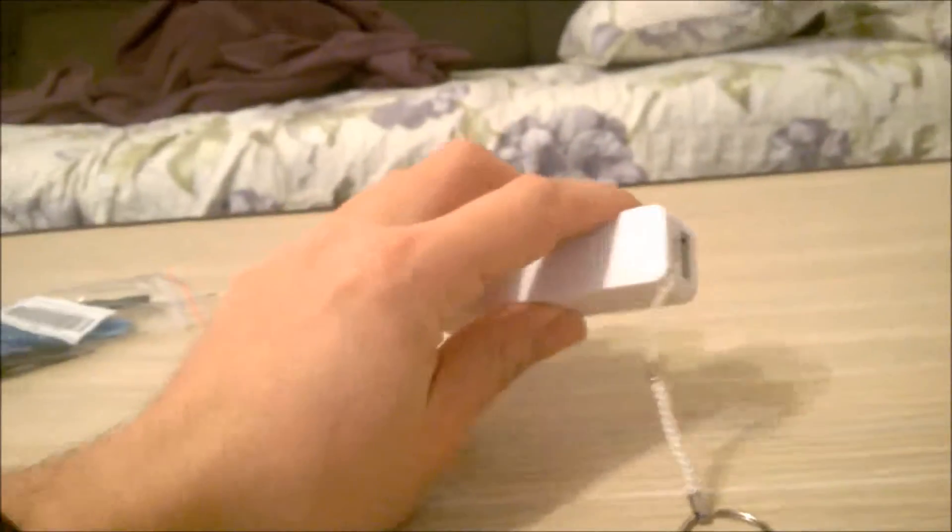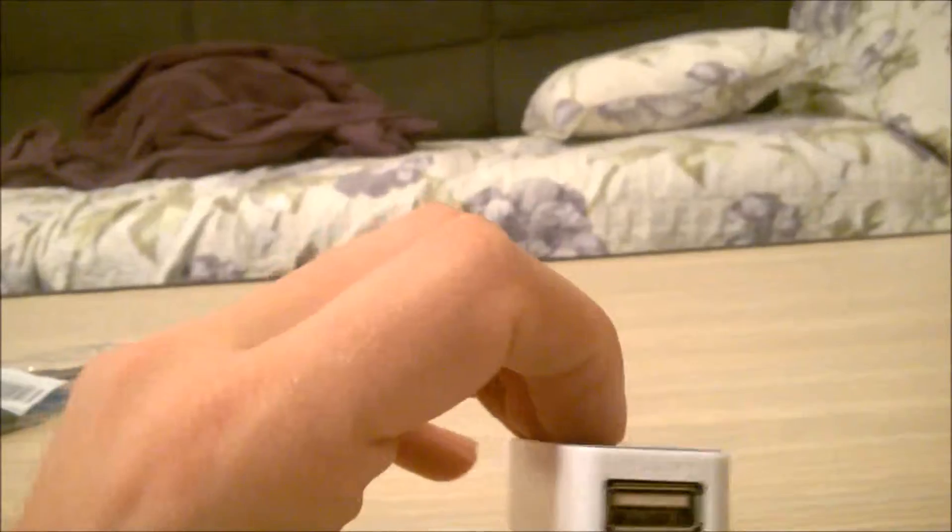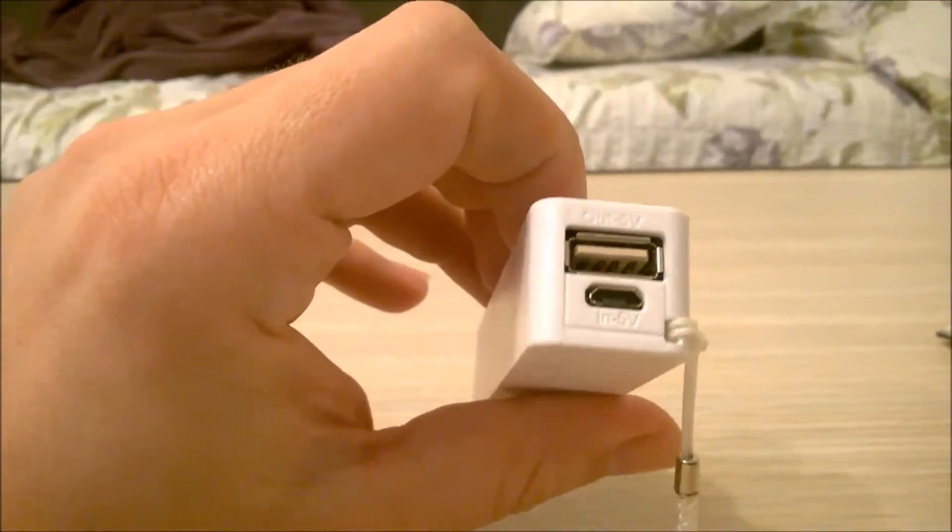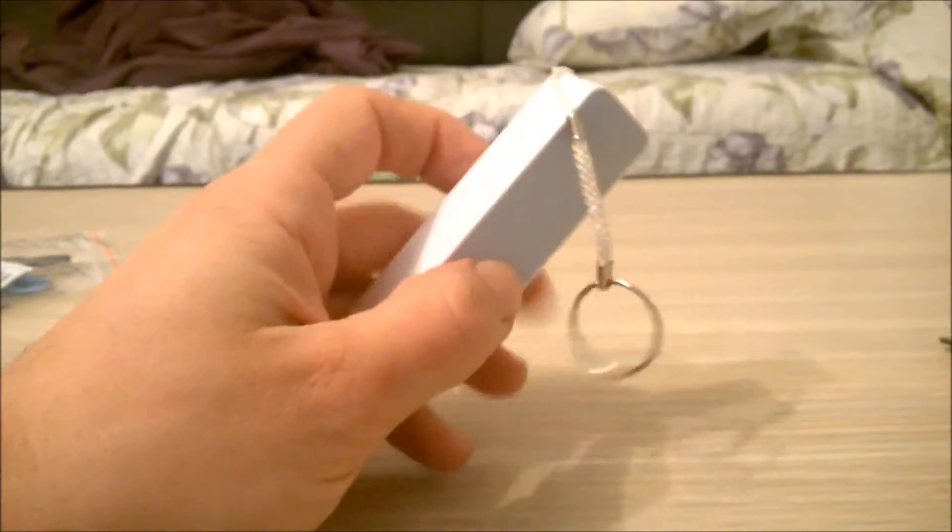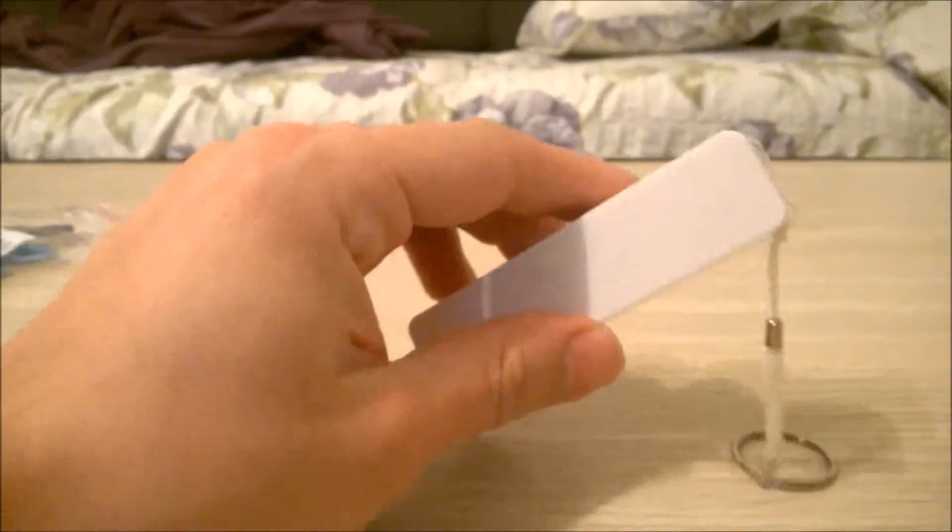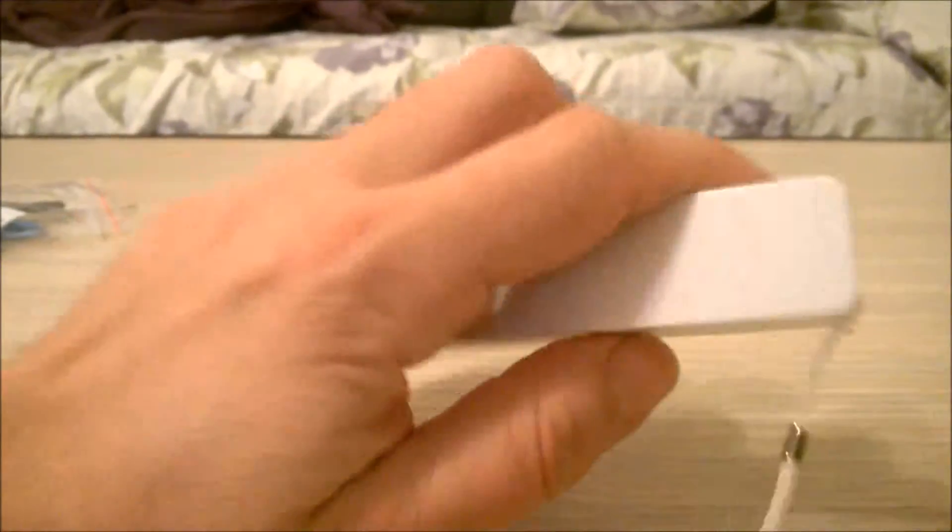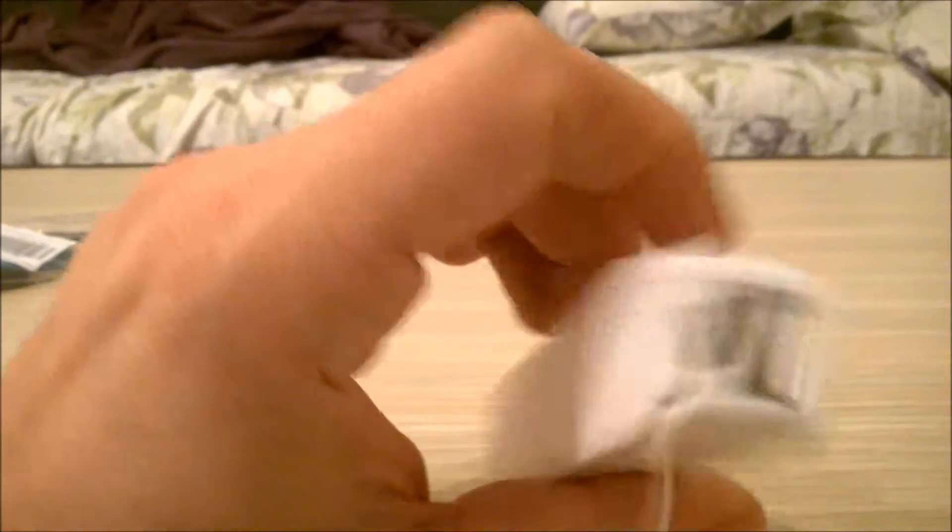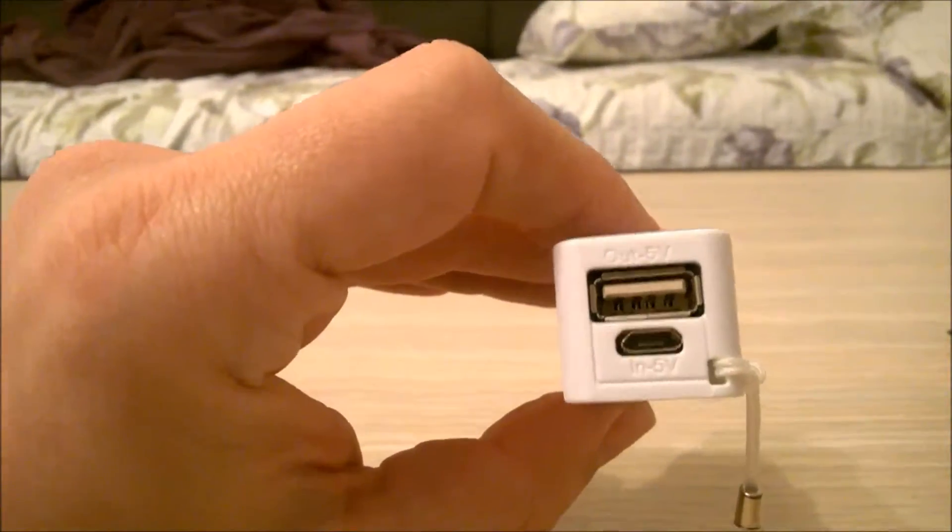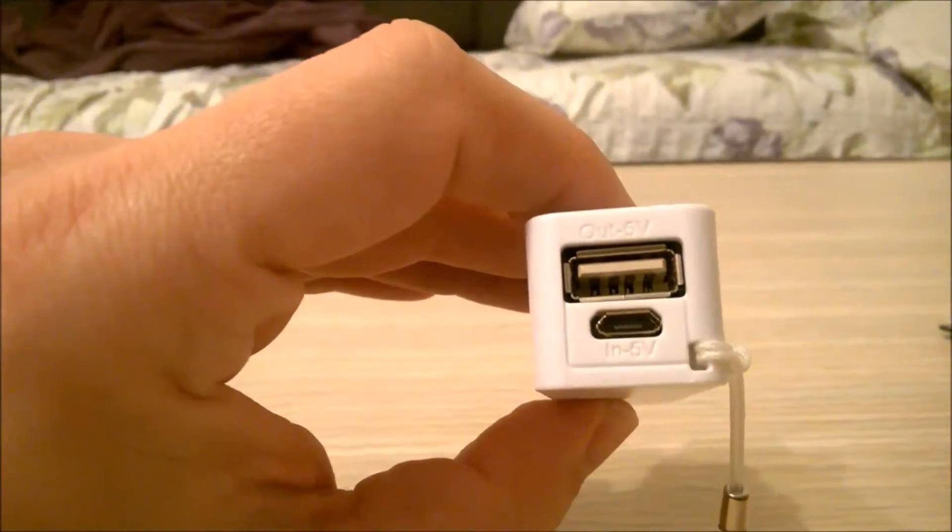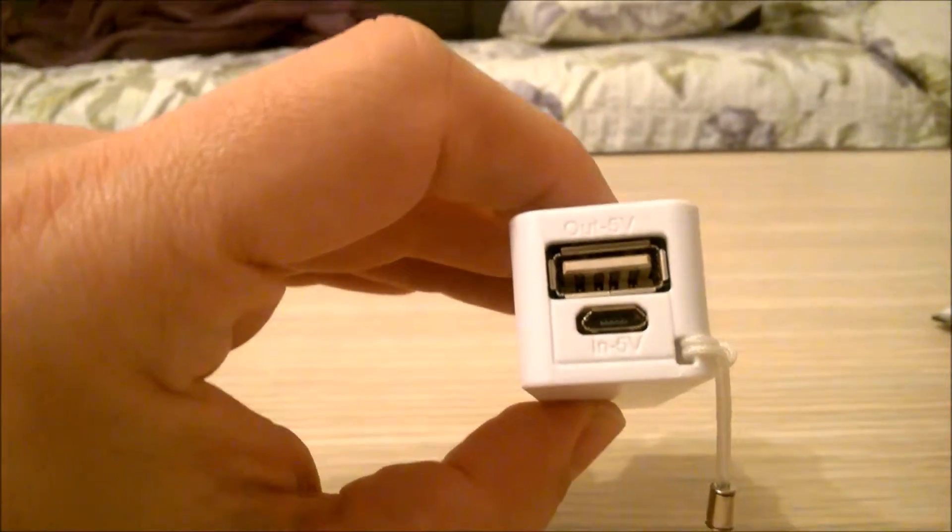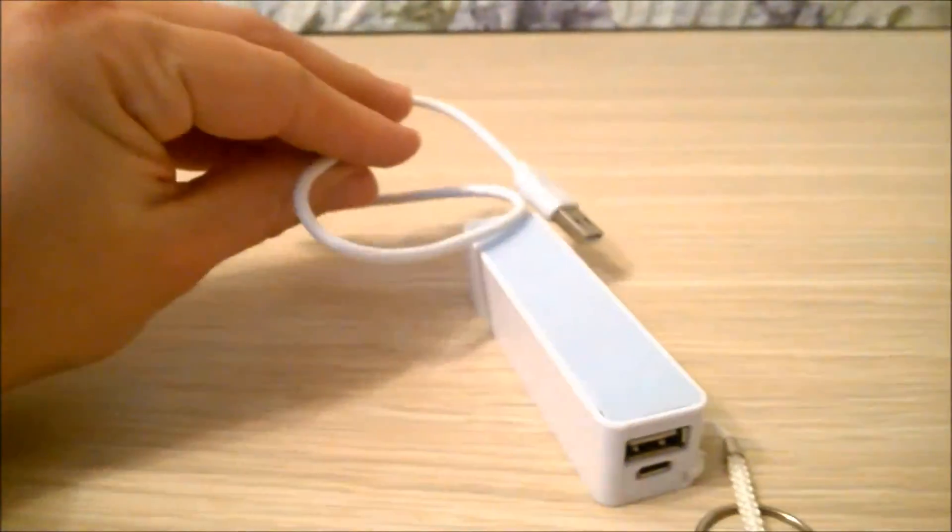Hello, I got this power bank for my birthday from my friend. It doesn't write the capacity, but it's pretty simple. You got output 5 volts and input 5 volts. It uses the same cable.